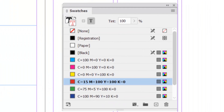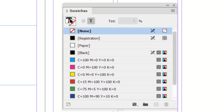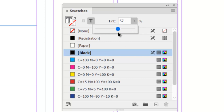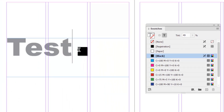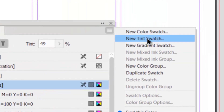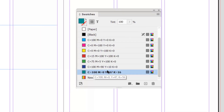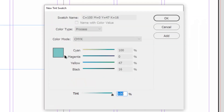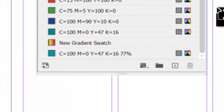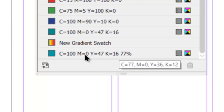Another option in the swatches panel is changing the tint of a color. I'll change the text back to regular black and adjust the tint, which makes it more transparent and tones it down to create lighter text. Going down to 49%, you can see the text turns gray because we're now using 49% of that black. This works with any color in your swatches. You can also create a specific tint swatch — go to the side menu and choose New Tint Swatch, select your color, set the tint percentage you want, and add it to the swatches panel.